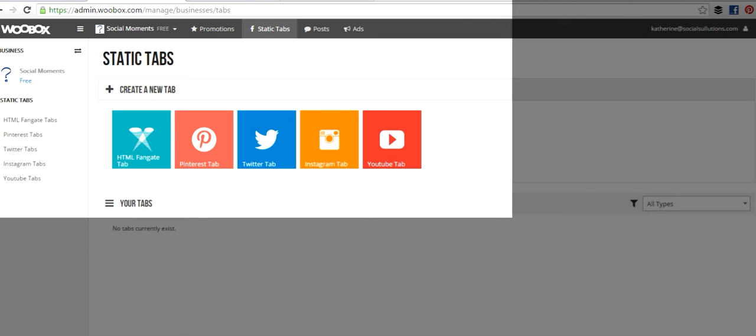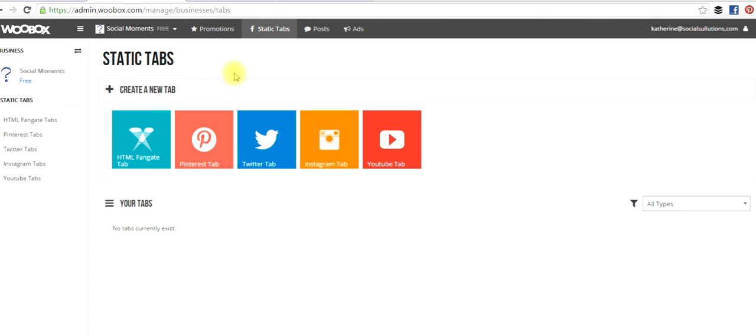After you've created an account or logged into an existing account, you'll want to make sure that the page that you are adding the apps to is selected in the top left corner, and then you want to select the Static Tabs tab. And then from there you can see the different icons for the different tabs that you can add to your Facebook fan page.